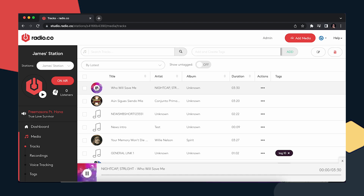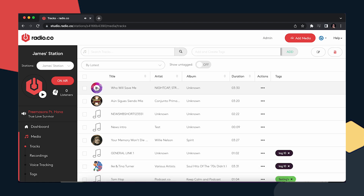If you go to the media section, the uploaded track shows right at the top. Clicking play confirms it has transferred correctly and plays fine. At this point, just as you would with the drag and drop upload feature, you can add this to a playlist, or if you want to play it immediately, click actions and then add to queue.